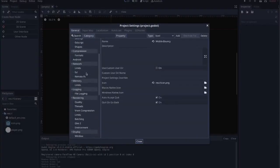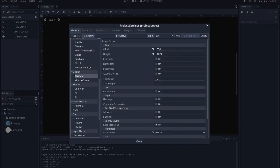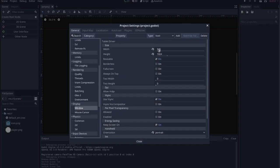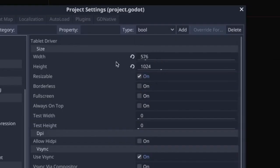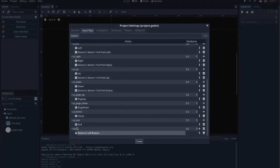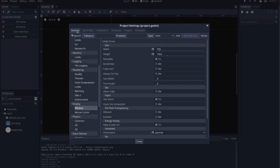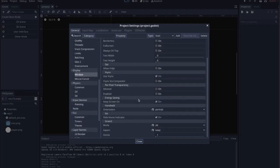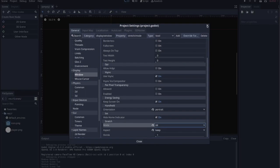The first change is the window size. Go into Project Settings, scroll down to Display > Window, and I've changed the width and height to 576 by 1024 - that's why you see a more mobile view instead of a desktop view. I've also added an input for 'click' set to left mouse button. Under the same Window settings, I've set the stretch mode to 2D instead of disabled, and the aspect to 'keep', so it adjusts the view regardless of device size.